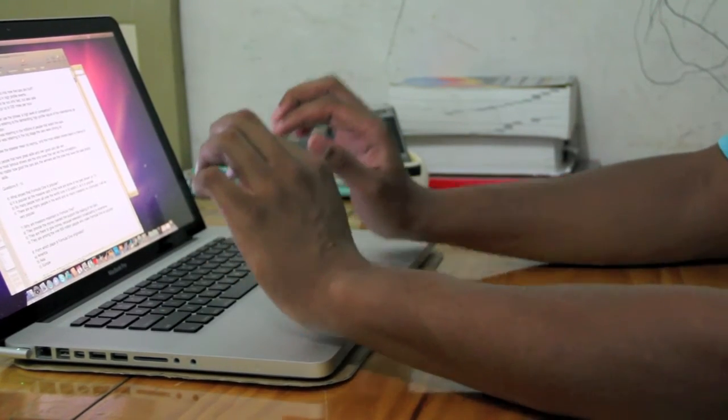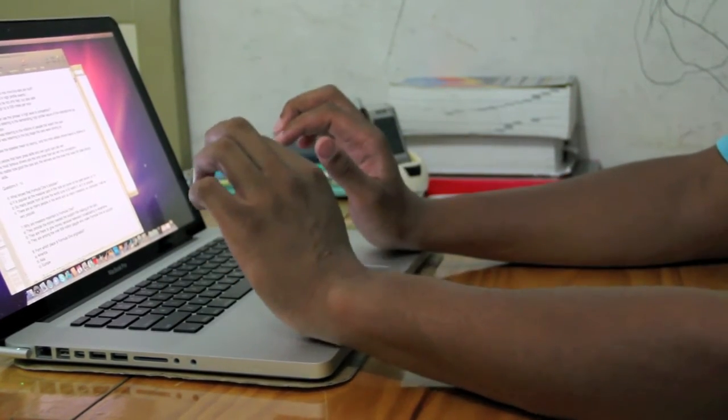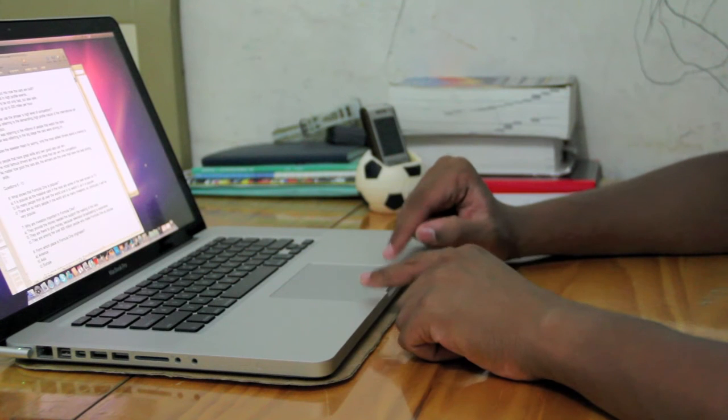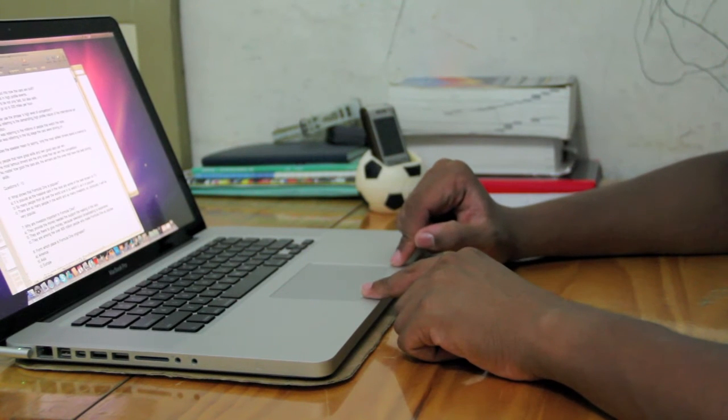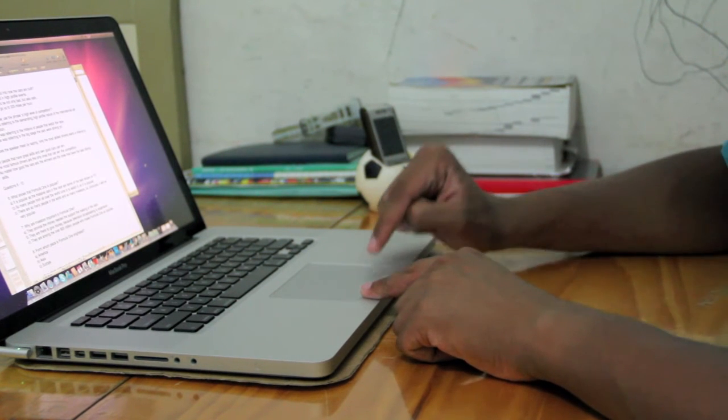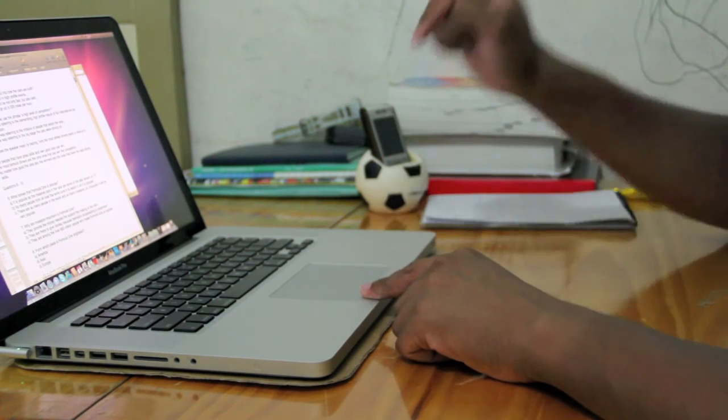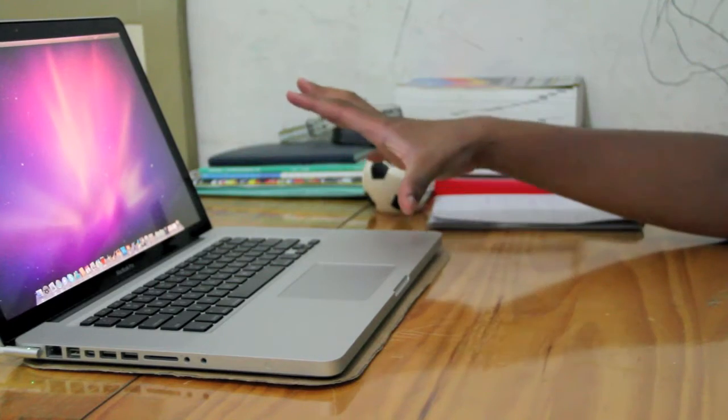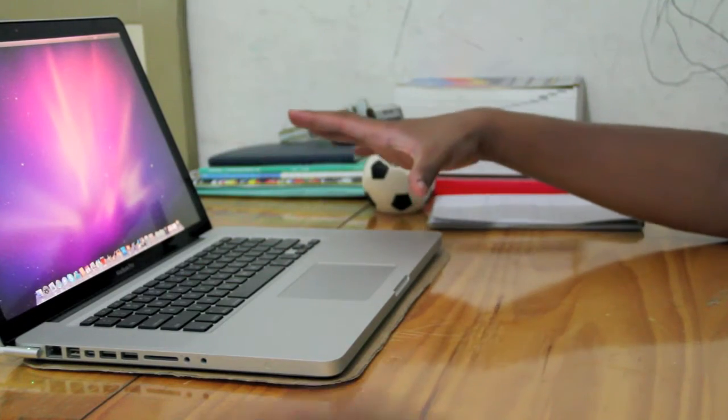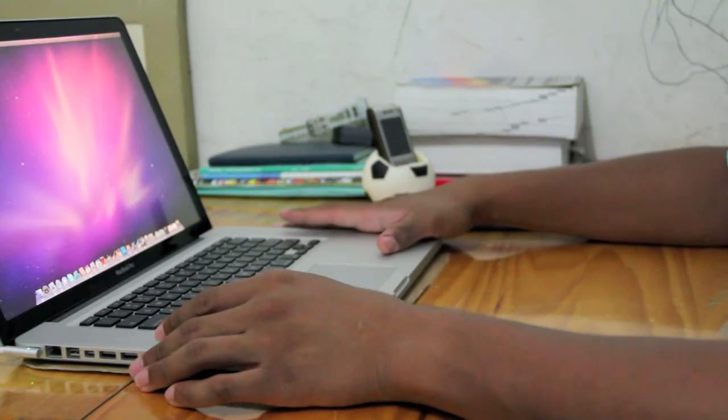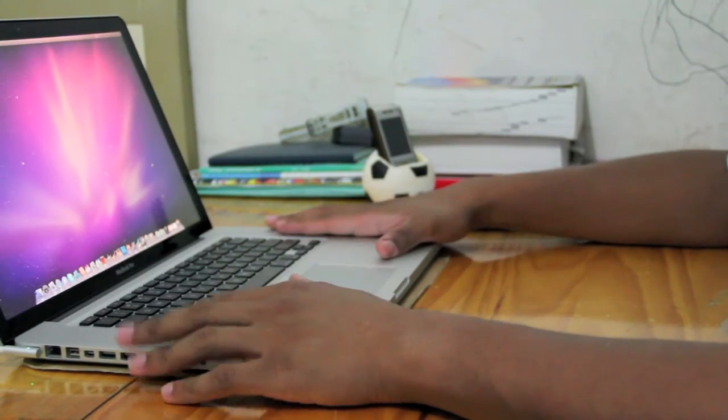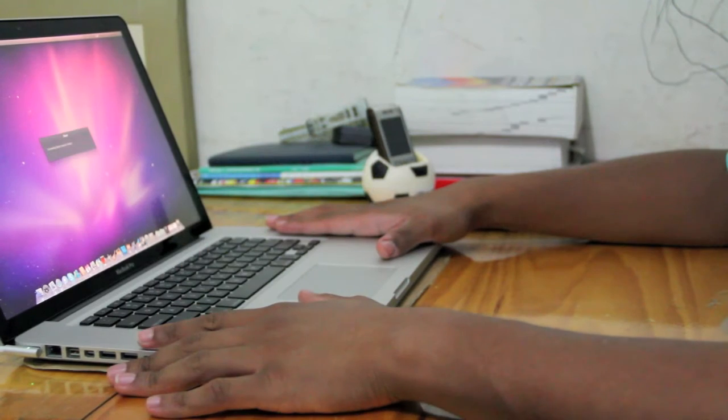The trackpad, this trackpad is amazing. I've played the free version of Portal, you know the game called Portal, on the machine and it was really good.